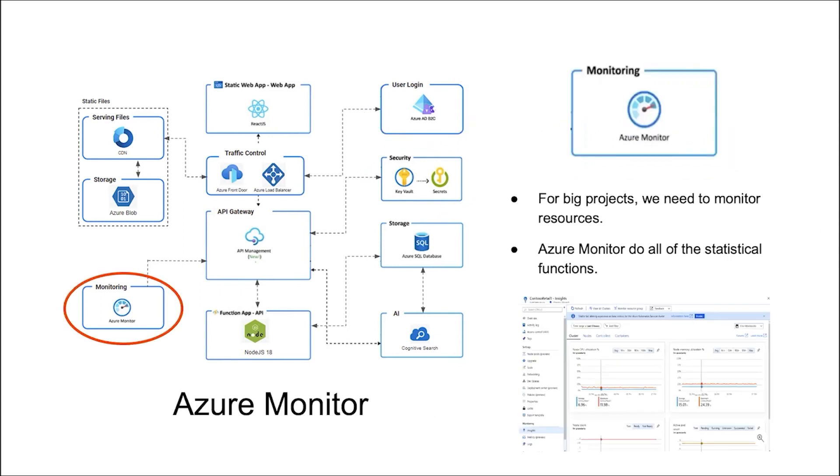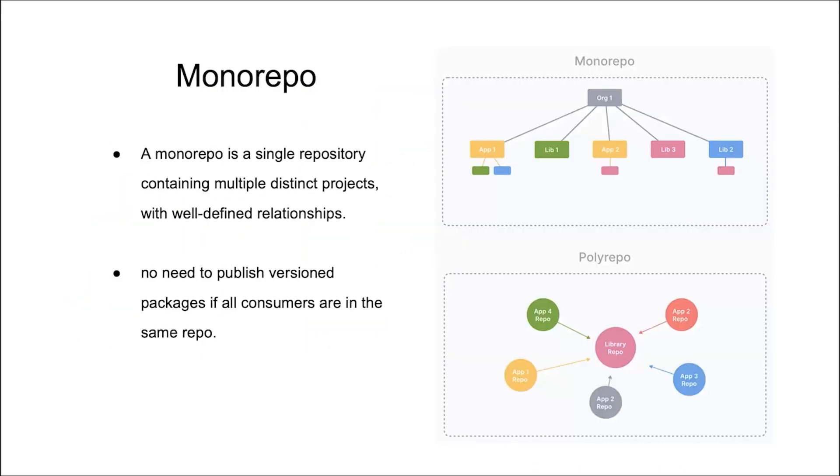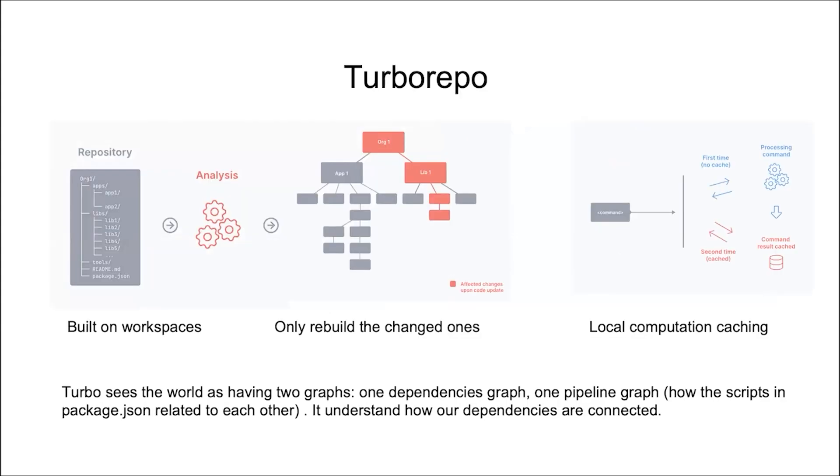For big projects, we need to monitor our resources. For example, how many API calls we get per hour. Azure Monitor can do all of the statistical functions for us. For managing the projects and the libraries of the whole company, we use monorepo concept. A monorepo is a single repository containing multiple projects with well-defined relationships. There is no need to publish version package if all consumers are in the same repo. The monorepo tool we are using is turbo-repo. Turbo is built on workspaces, only rebuilt the changed files, and it has a local computation caching system, which makes it very fast. Turbo lets us configure and control our tasks and their relationships in the monorepo.